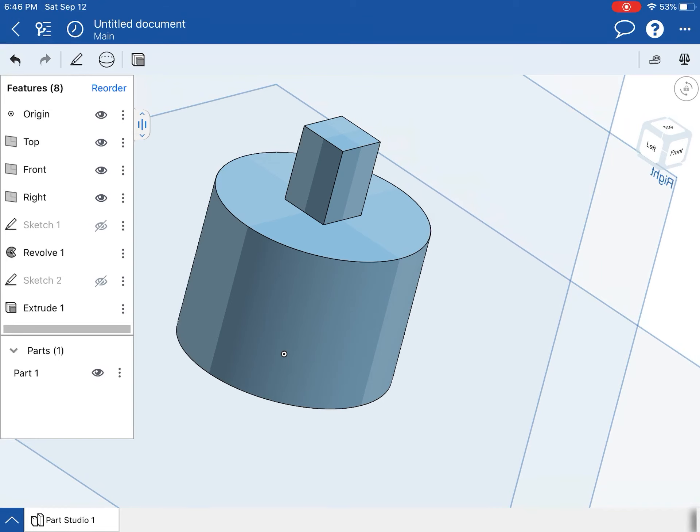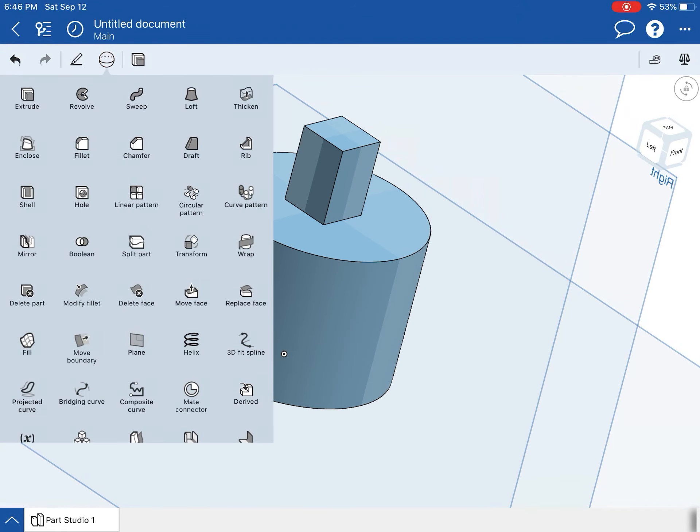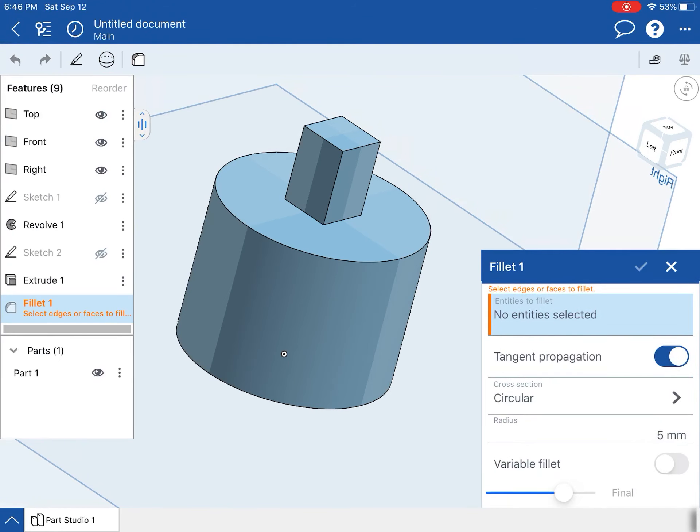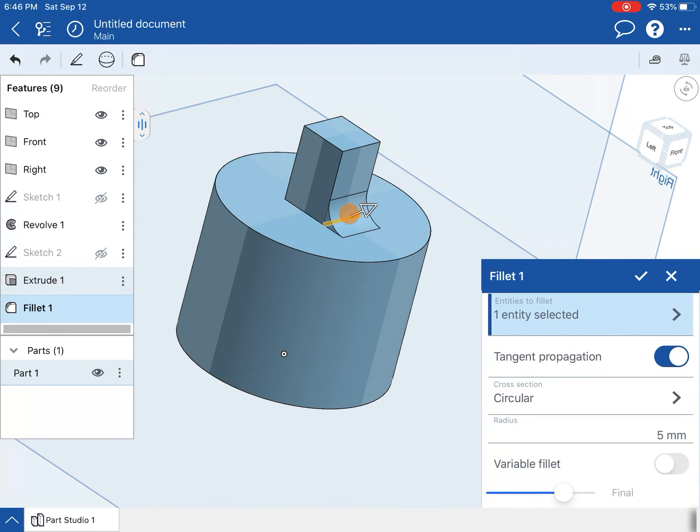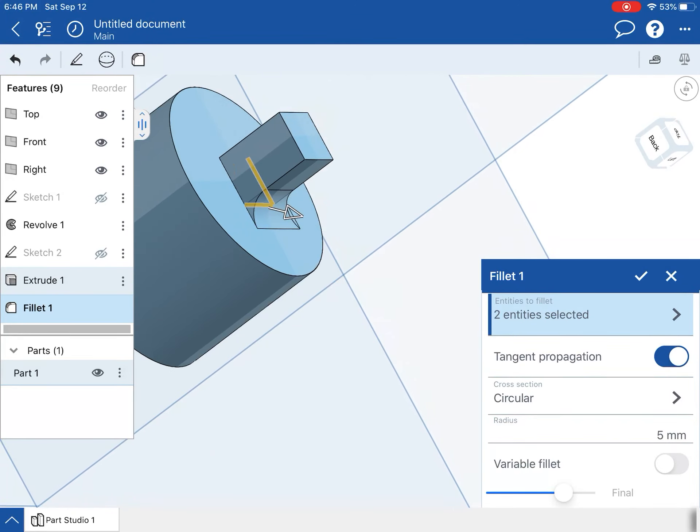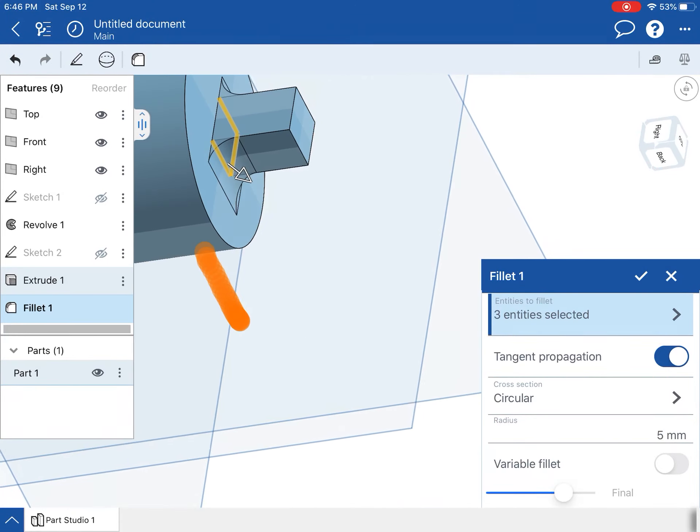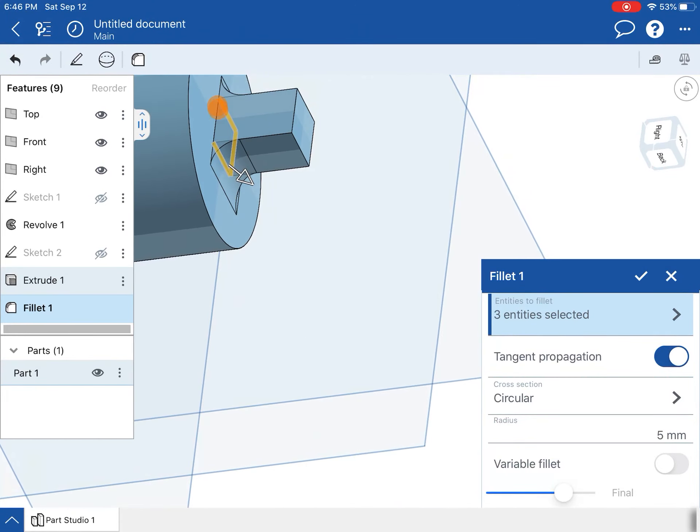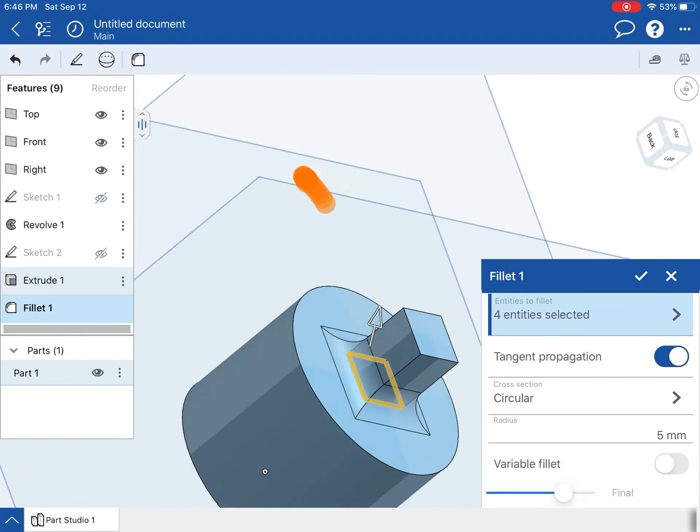The last thing I need to do is add fillets, so I'm going to go to my 3D features to go to fillet. I'm going to select all the edges that need to fillet. Oh, and I just realized I have one other piece I need to do.